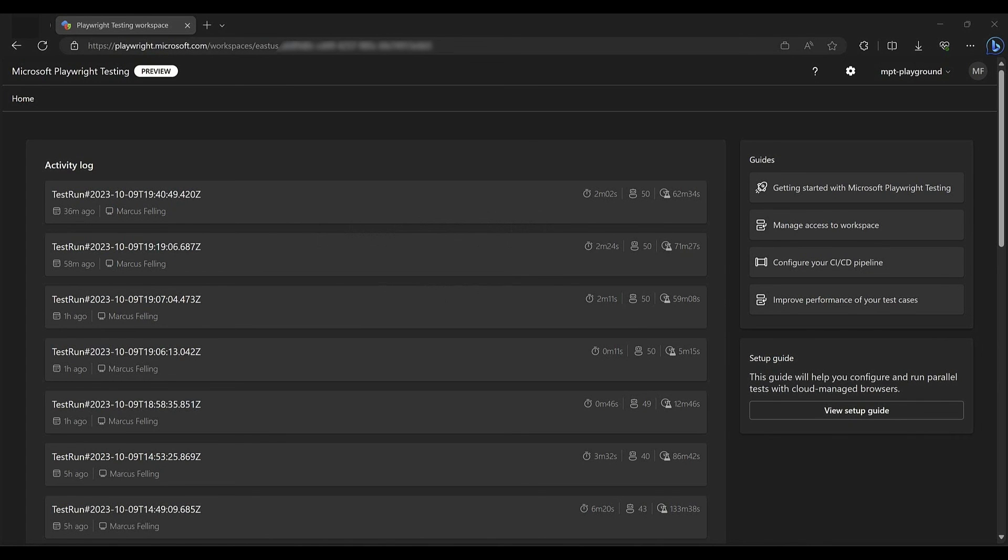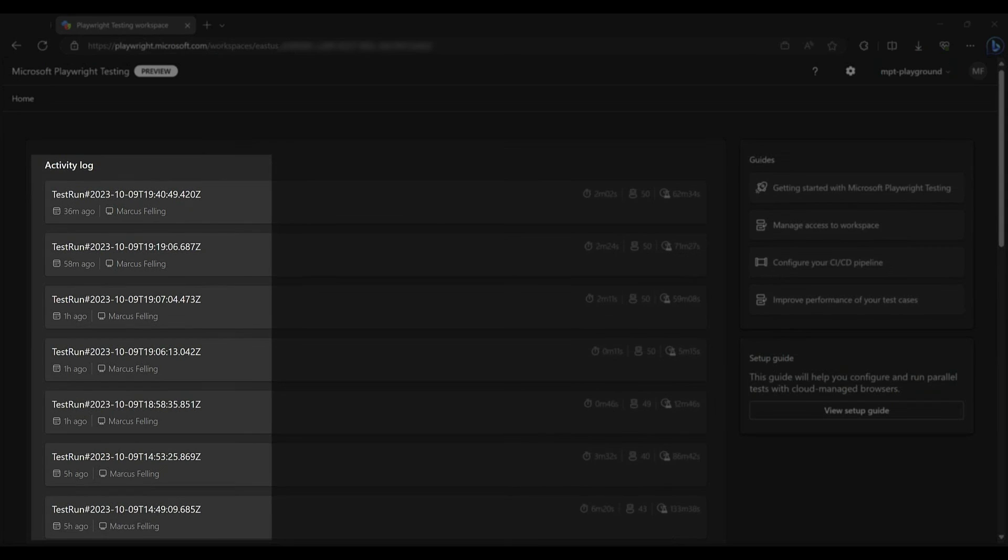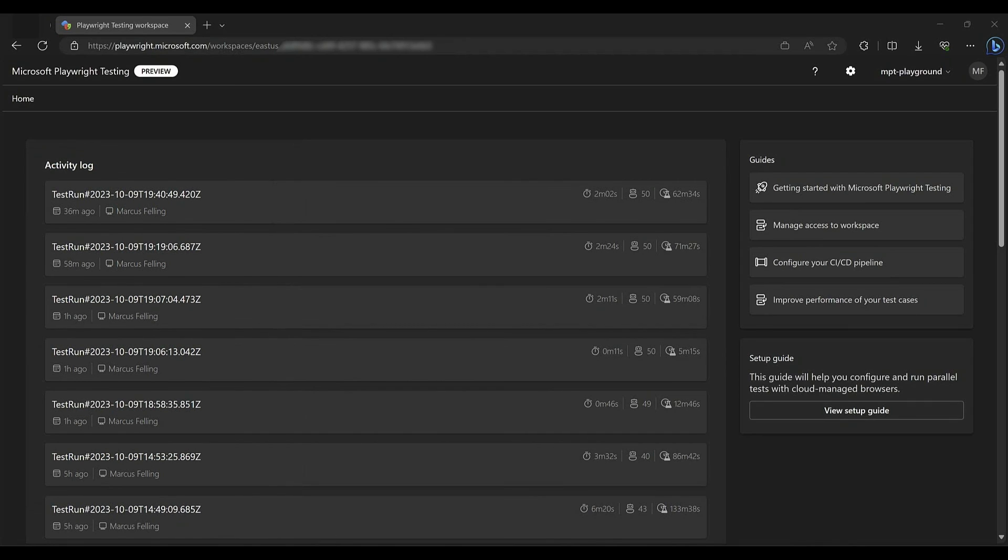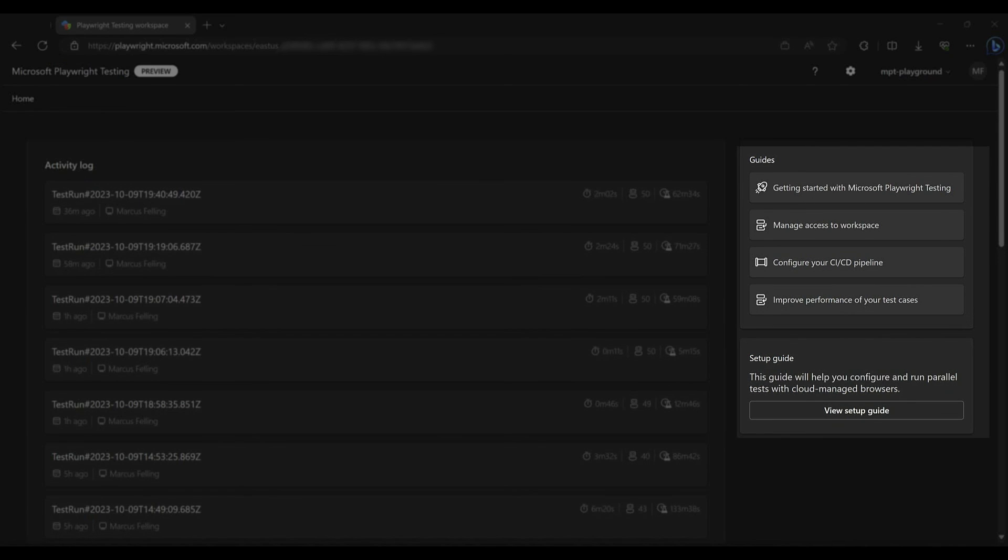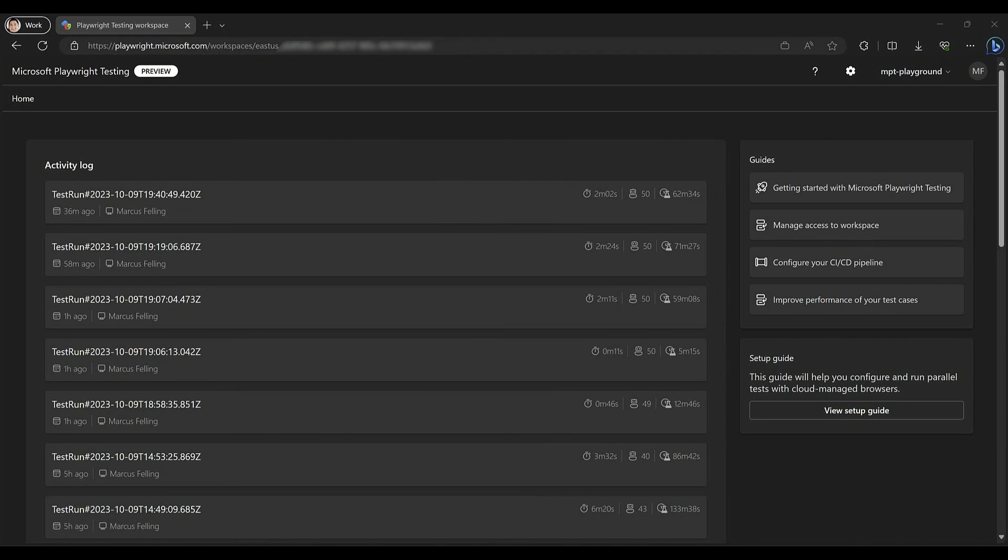If we head back to the portal where we created the workspace, we're able to see an activity log of all the test runs, along with how long they took, and how many workers were used. And finally, on the right hand side, we have links to all the documentation for all the steps I just went through.